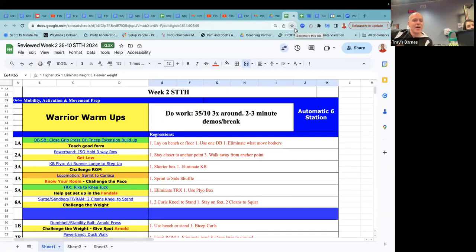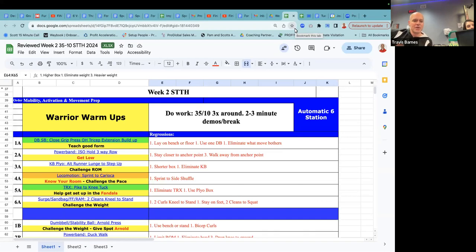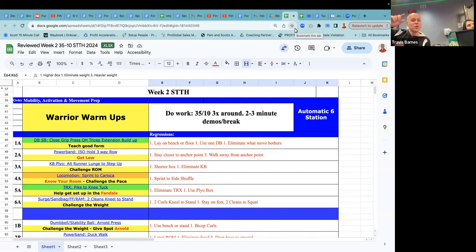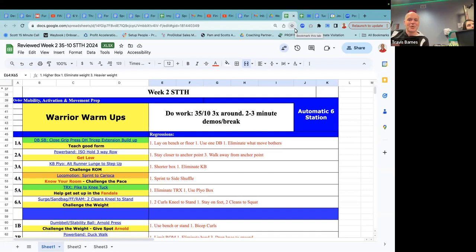So the kettlebell bio, alternating runner lunge to a step up, all right? So what's really cool about this one, you're going to get some good depth as you step back, and then you're going to step up onto the box. So challenge that range of motion. That's what I have down there, right? Making sure, tell them one degree makes all the difference, right? If you can get an inch lower, get an inch lower, right?